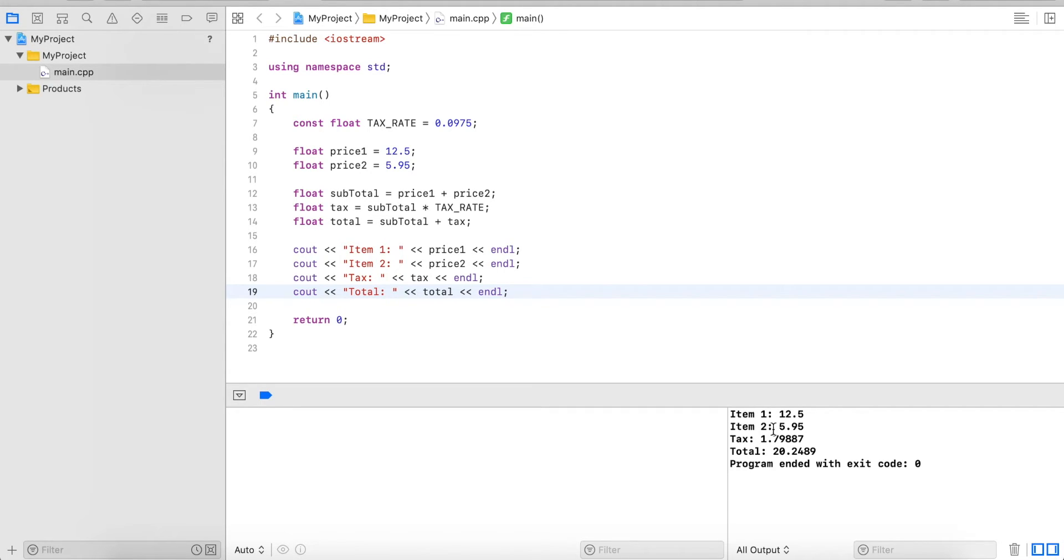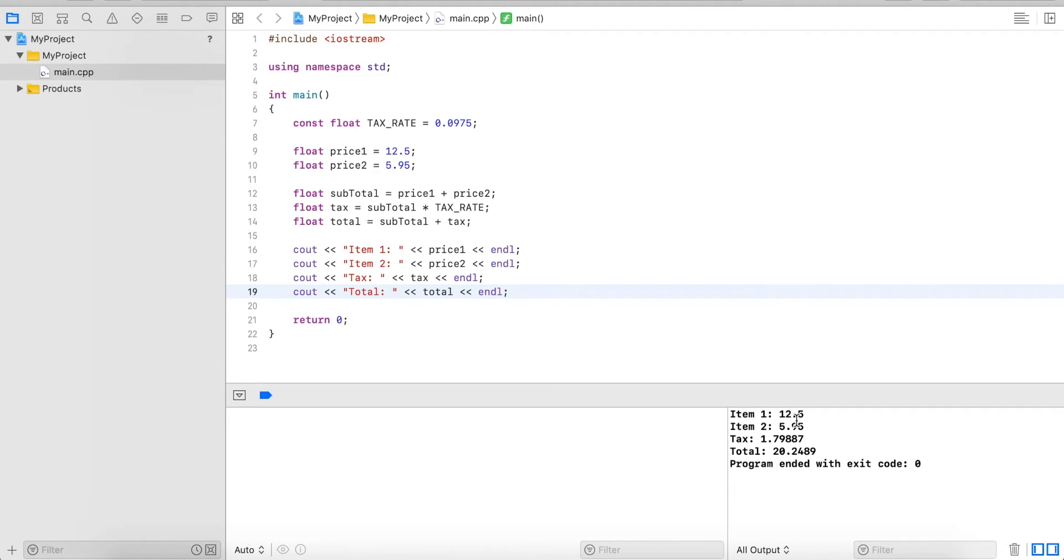The other thing that we later want to do is we want to properly align all the colons and we want to properly align all the decimal points. So let's start out by showing two digits after the decimal point.